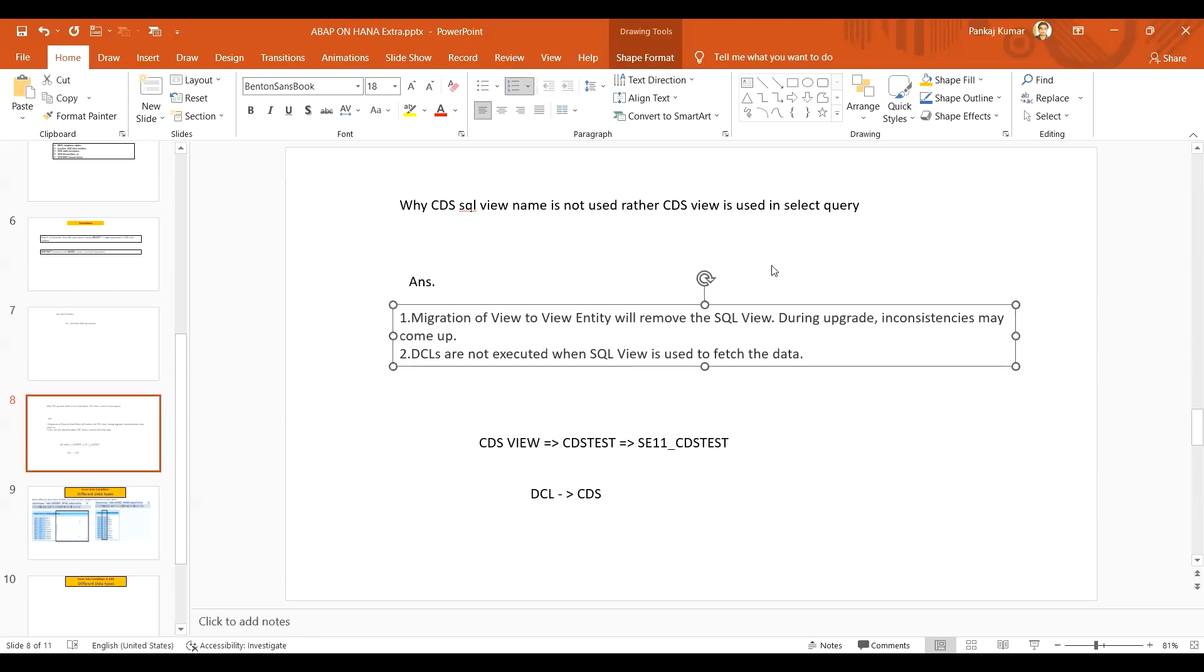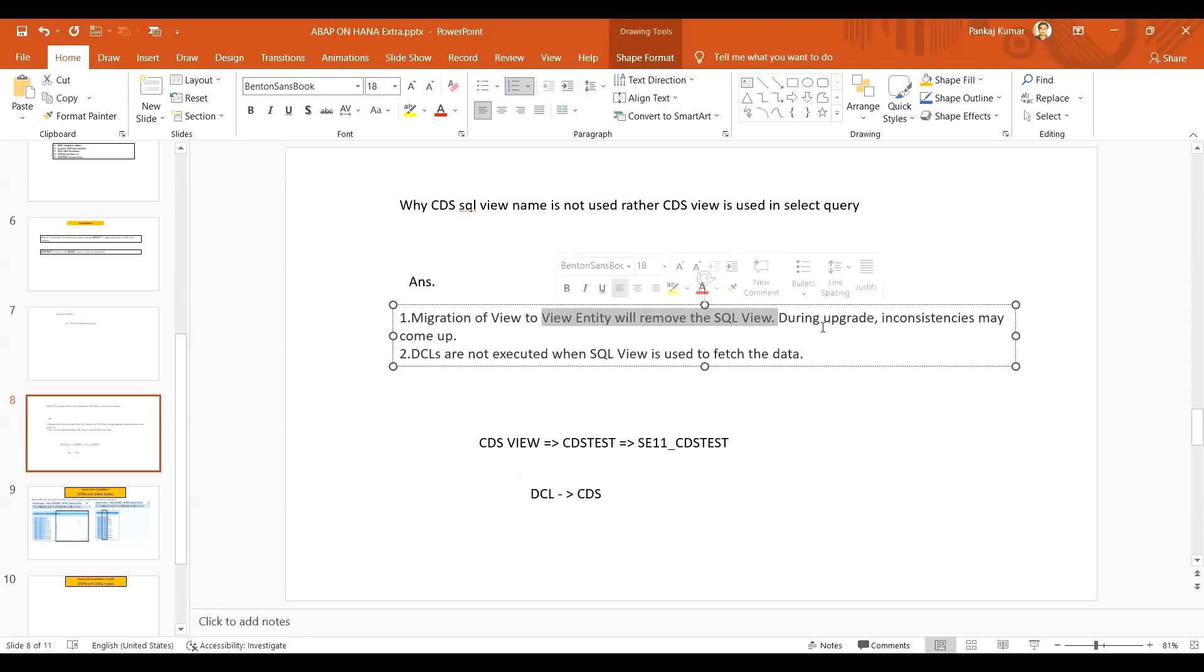This is one point. Another point is migration of view to view entity will remove the SQL view. When you are converting from old CDS to new CDS, in the new CDS we know that the SE11 view will not be present.